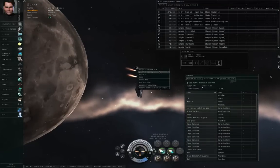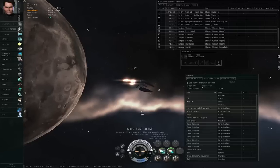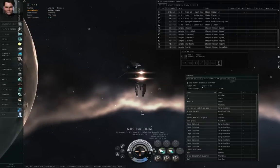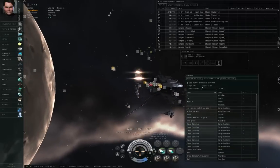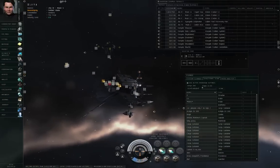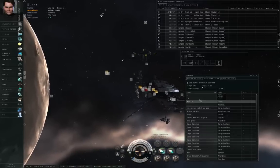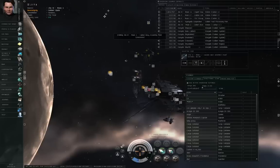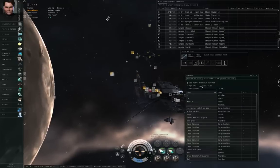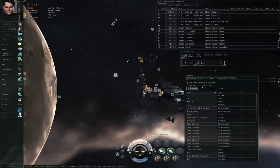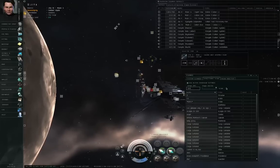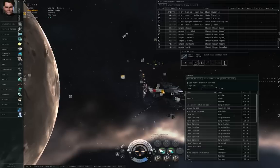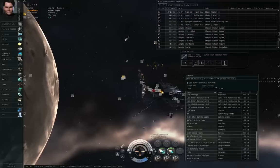Let's actually warp over there. Warp drive active — I am warping to Gita 4, Moon 4, Caldari Navy Assembly Plant, to within 100 kilometers. And there are all the results we saw on directional scanner. I'm going to orbit this station at 200 kilometers and run my afterburner. Dropping the range to 500 kilometers on directional, here are all the results we were looking at before. Now that they're actually on grid with us, we can see them on overview, and now we have their distances on the directional scanner.